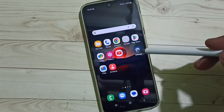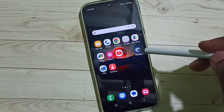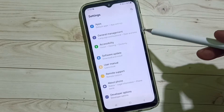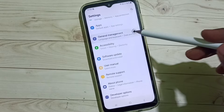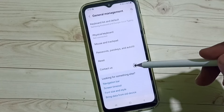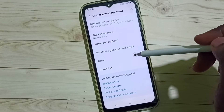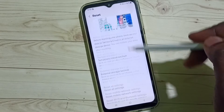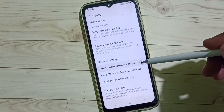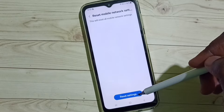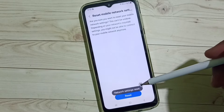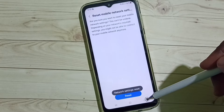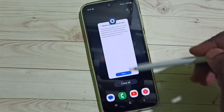Go to Settings and tap on the Settings app icon. Scroll down, select General Management, scroll down, select Reset, then scroll down and tap on Reset Mobile Network Settings. Tap on Reset Settings, then tap Reset. You can see the network settings have been reset after this operation.